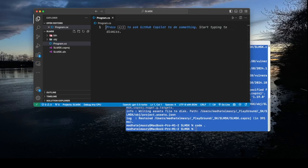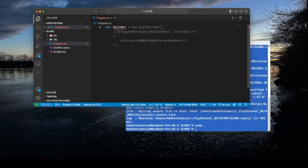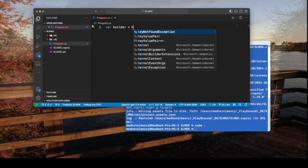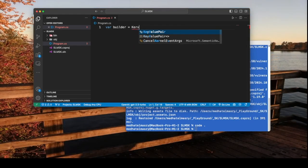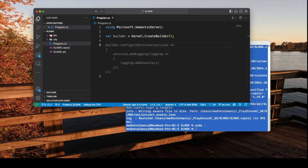Now let's go into the main program dot cs and do some coding. The first thing we want to do is create a builder and that would be obtained by calling the kernel dot create builder.